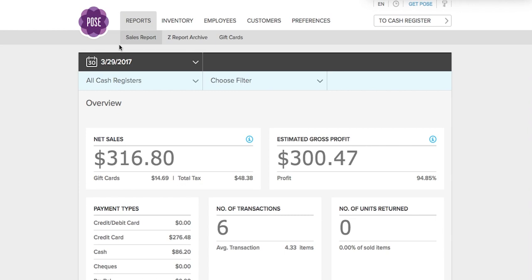Underneath the reports tab you will find three other tabs: sales report, zReport archive, and gift cards. The one you're going to spend the most time in is probably the sales report section. This gives you all the breakdowns that you will need.